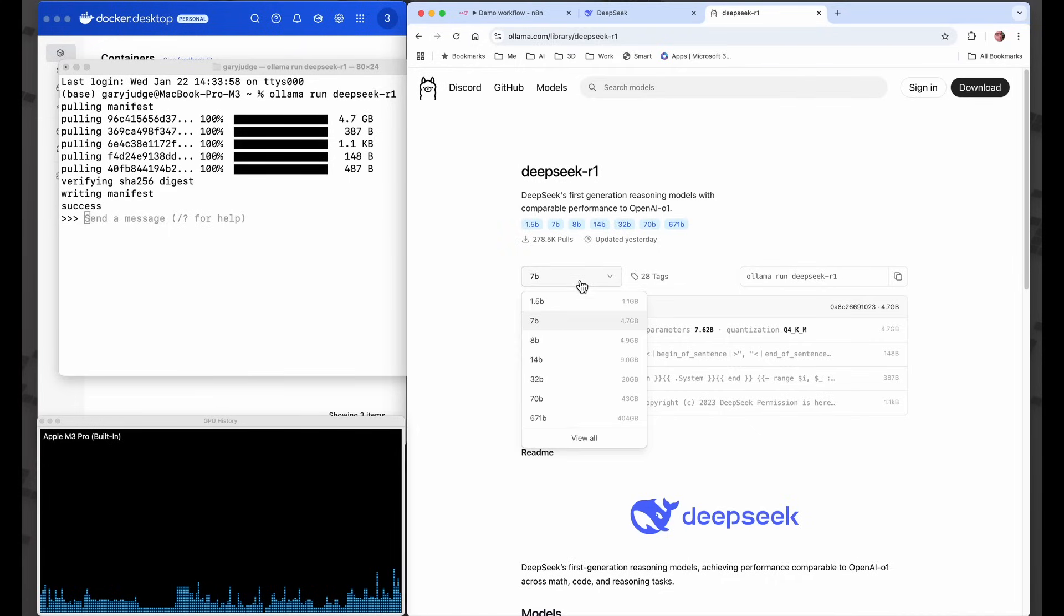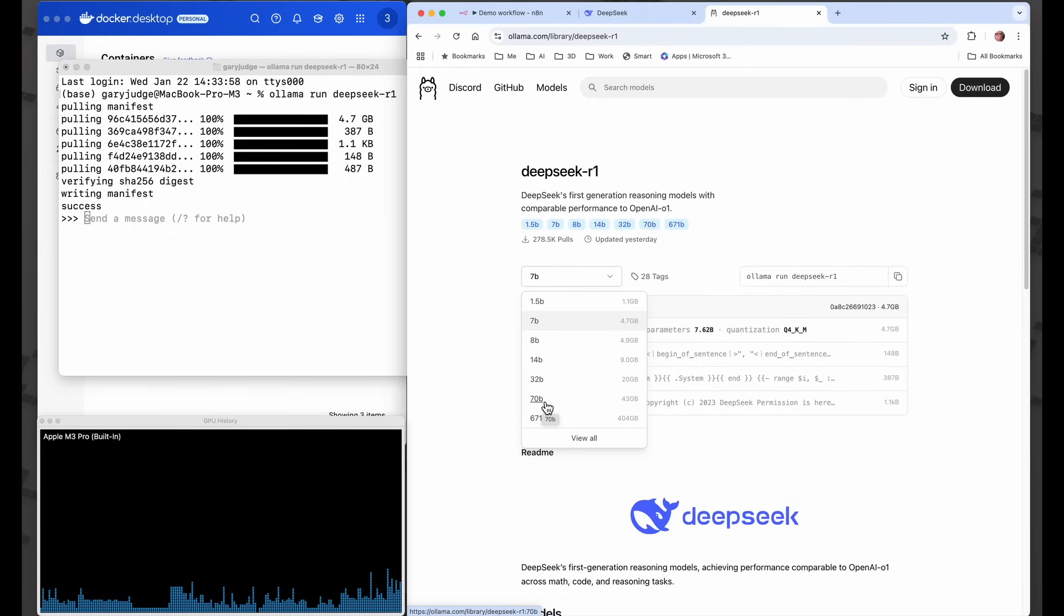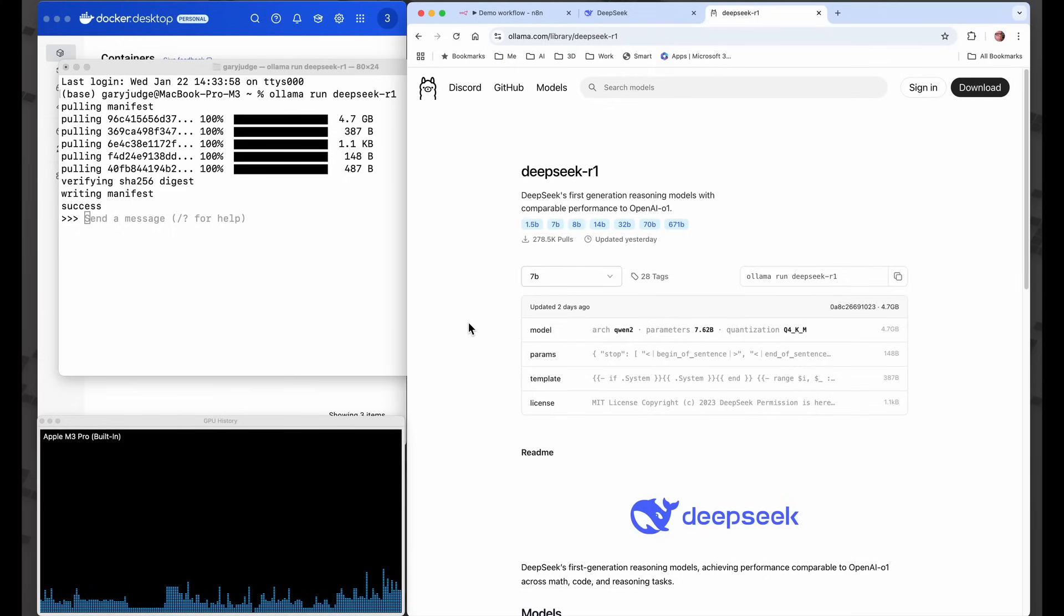There's a variety of different models and I'm going to probably try out the 1.5 billion parameters and maybe some of the others. But when you start getting to the 70 billion parameters, that's just going to be too heavy to run on my laptop without it grinding to a terrible halt. So I'm going to swerve those ones.